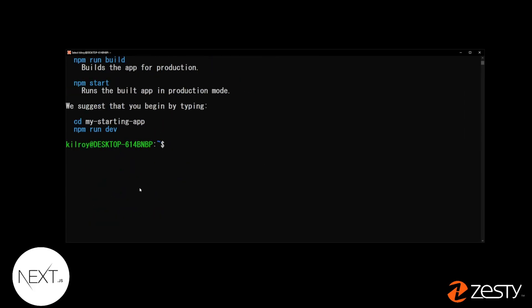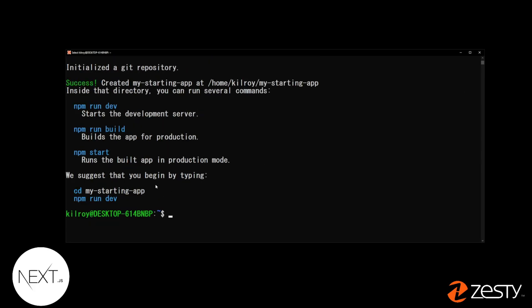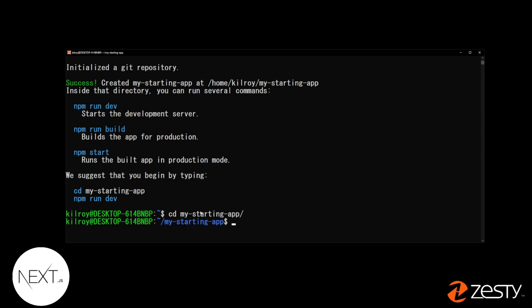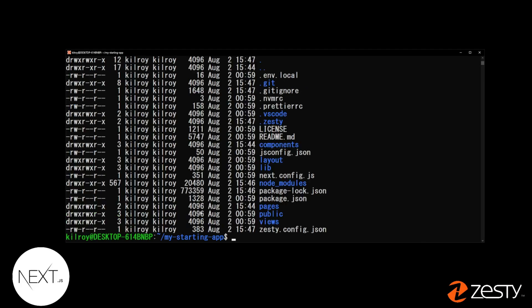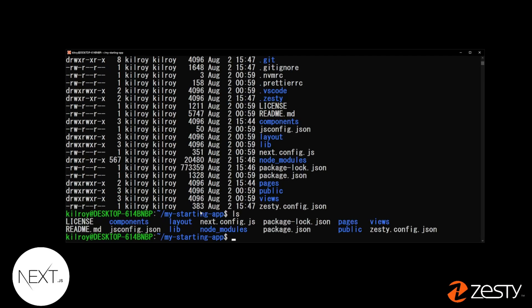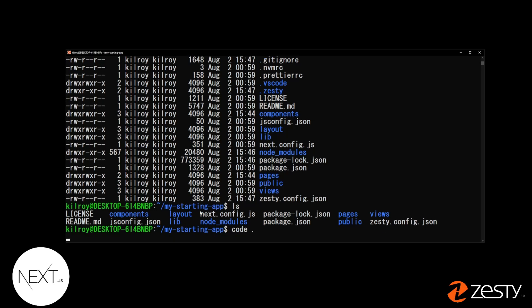From here, it'll ask you to start the app. What we want to do is change directory into your new starting app folder. You can type ls to see all the files. We're using an IDE called VS Code. You can type code dot to open up your code.